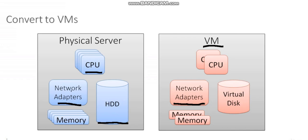When the VM powers on, it's got its new hardware, it's got its new disk, and it should just work. So that's how we actually convert a physical server to a virtual machine.